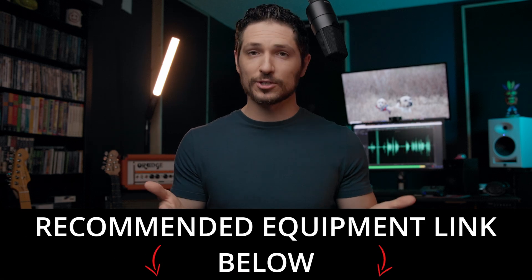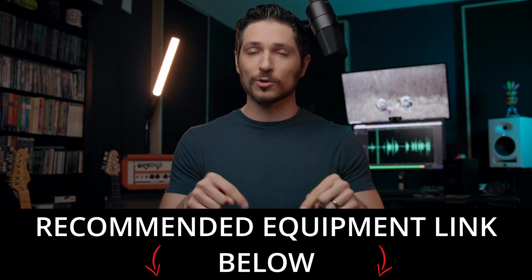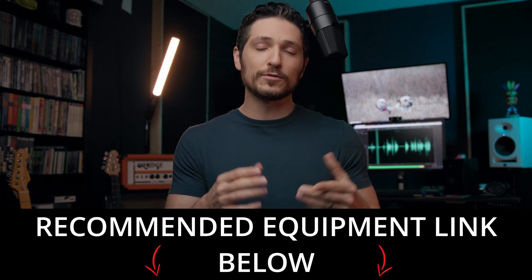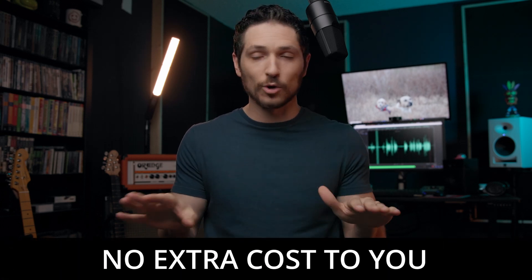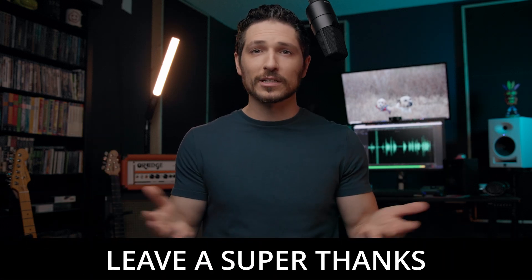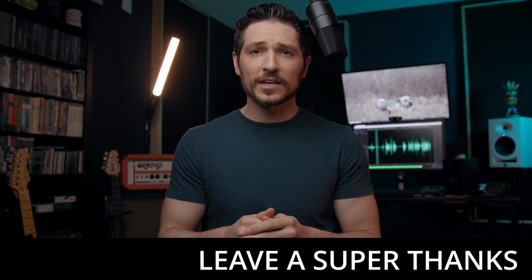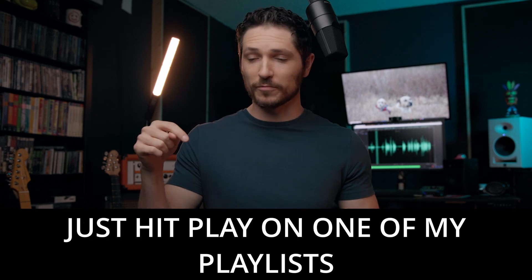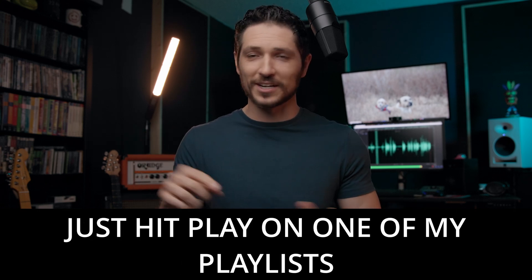Also, feel free to check out my recommended equipment links in the description below. If you do purchase equipment from these links, I do get a small commission at no extra cost to you whatsoever. Or if you want to, you can leave me a super thanks or even just hit play on one of my playlists.